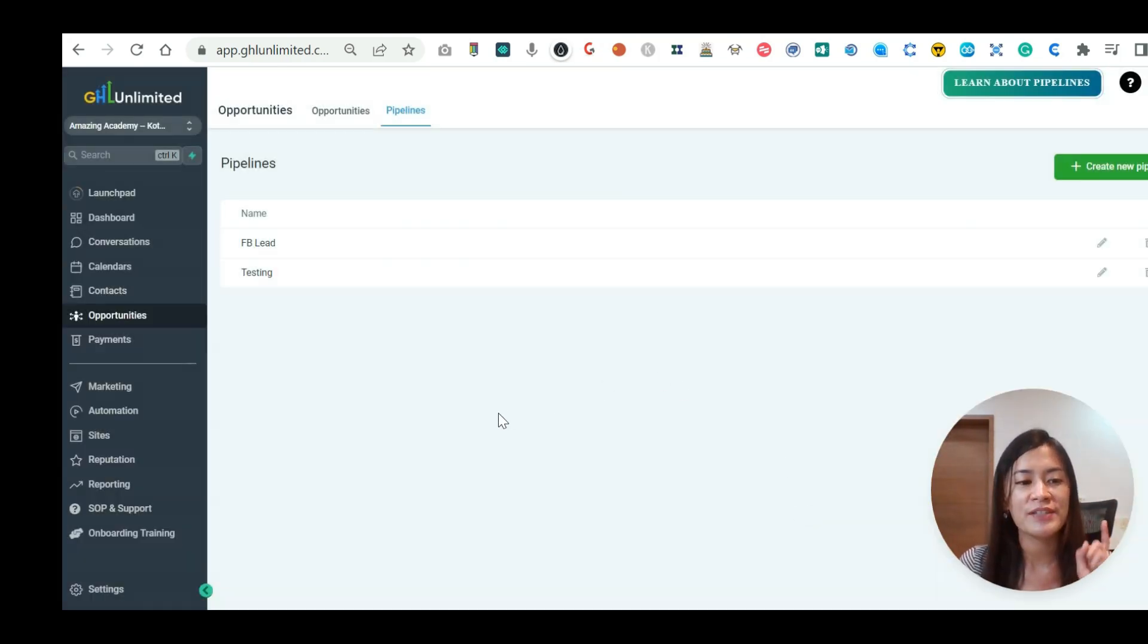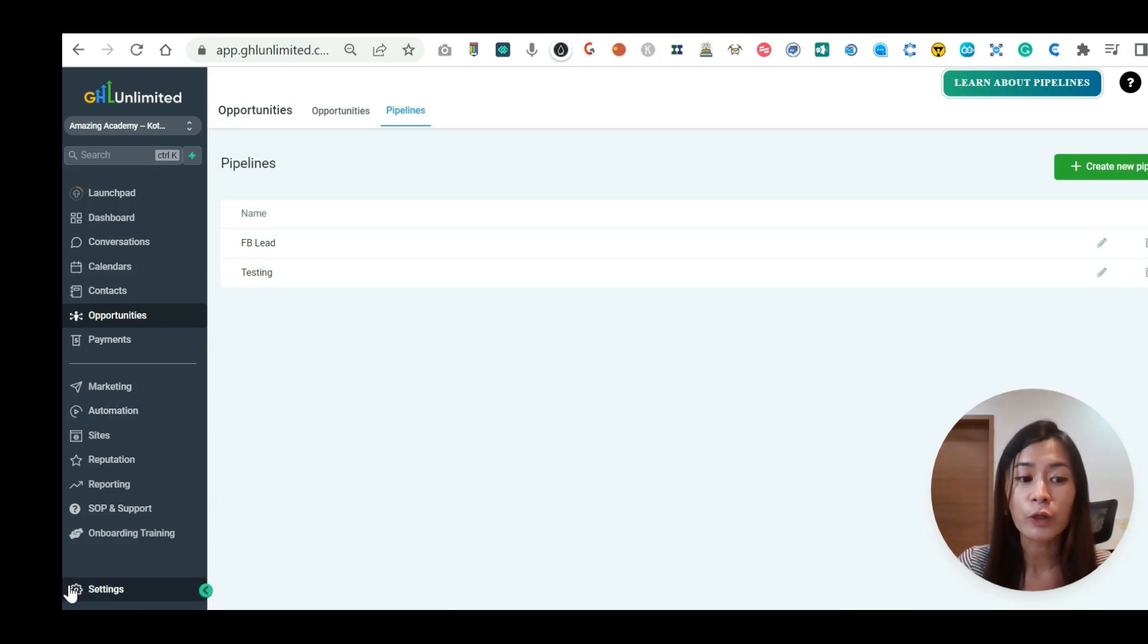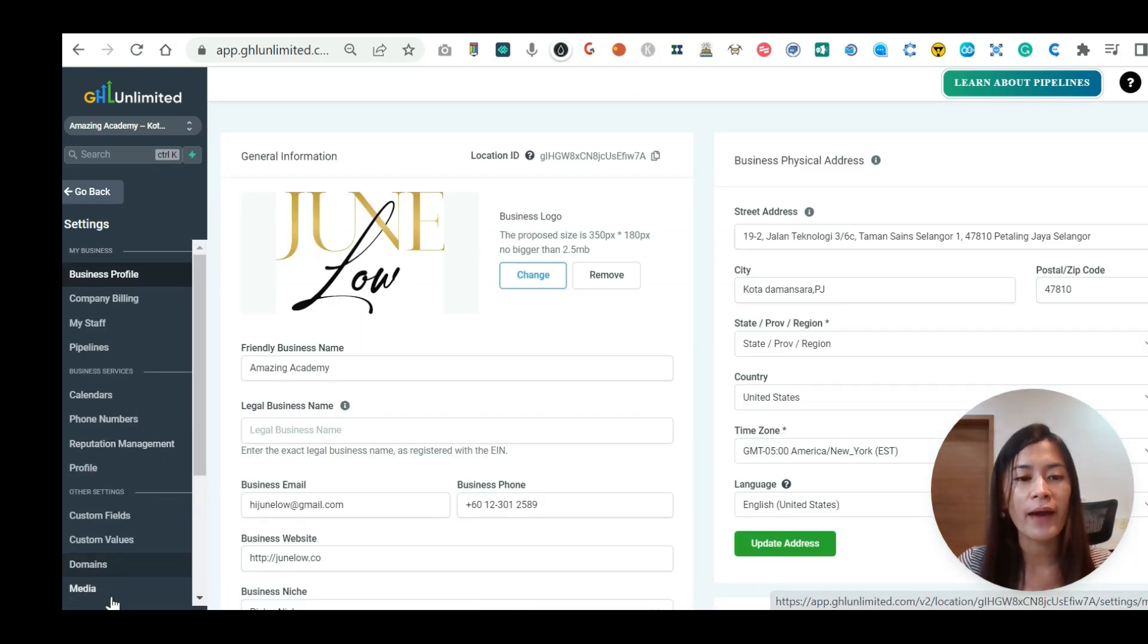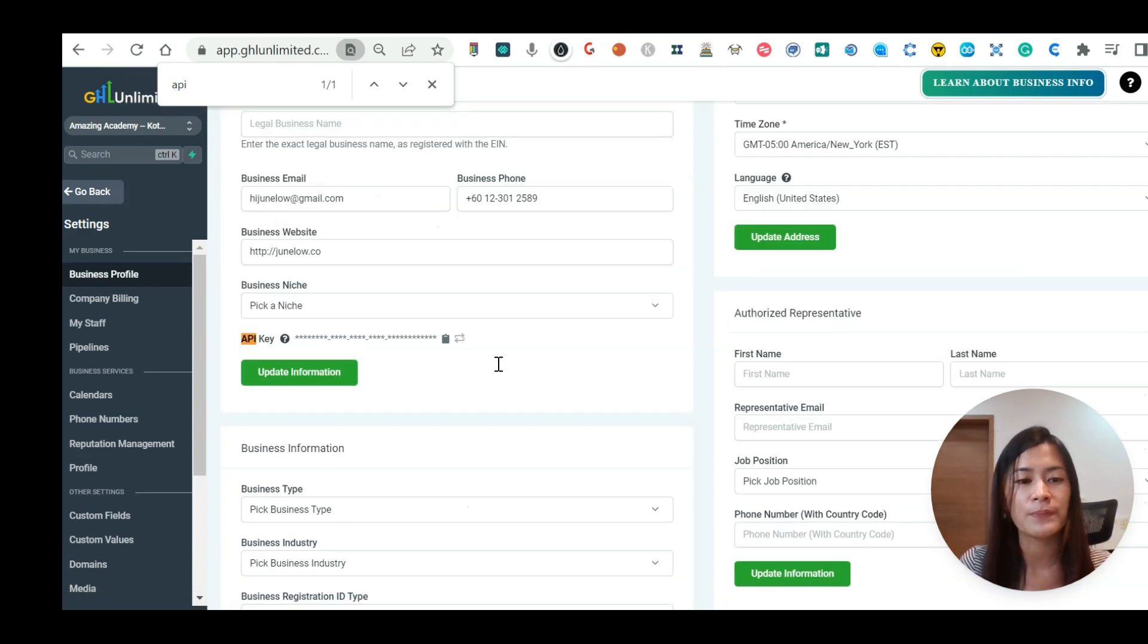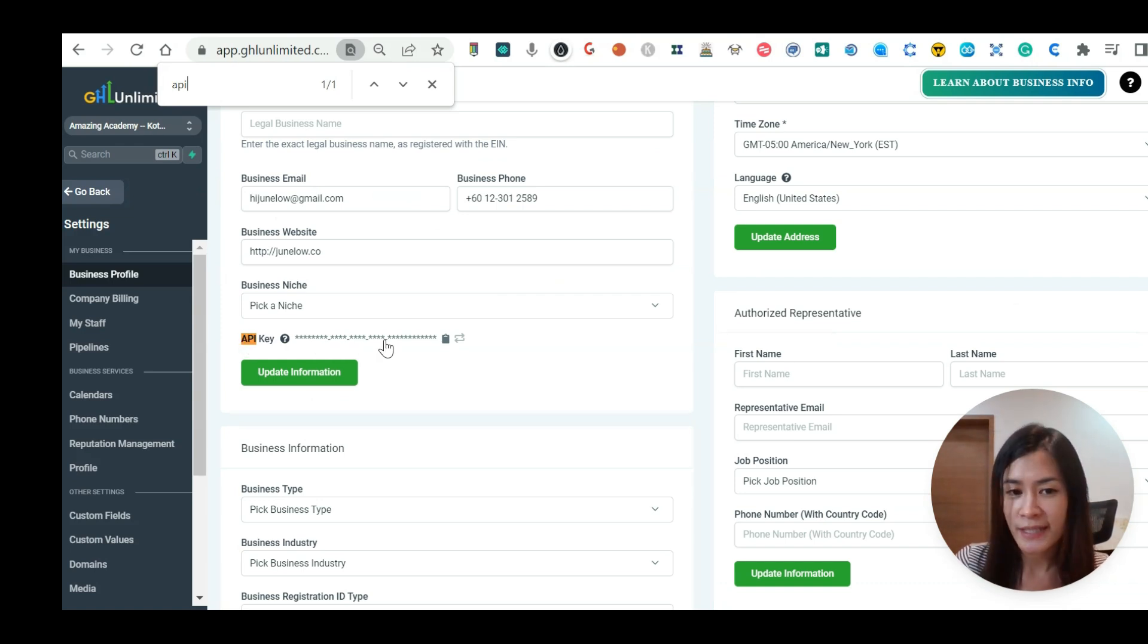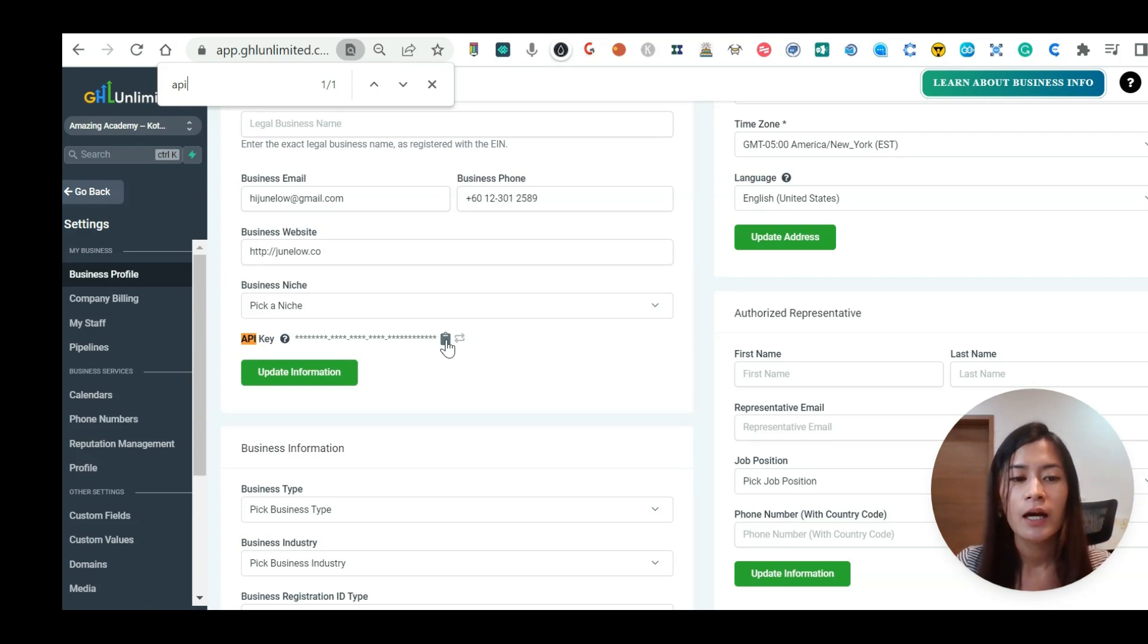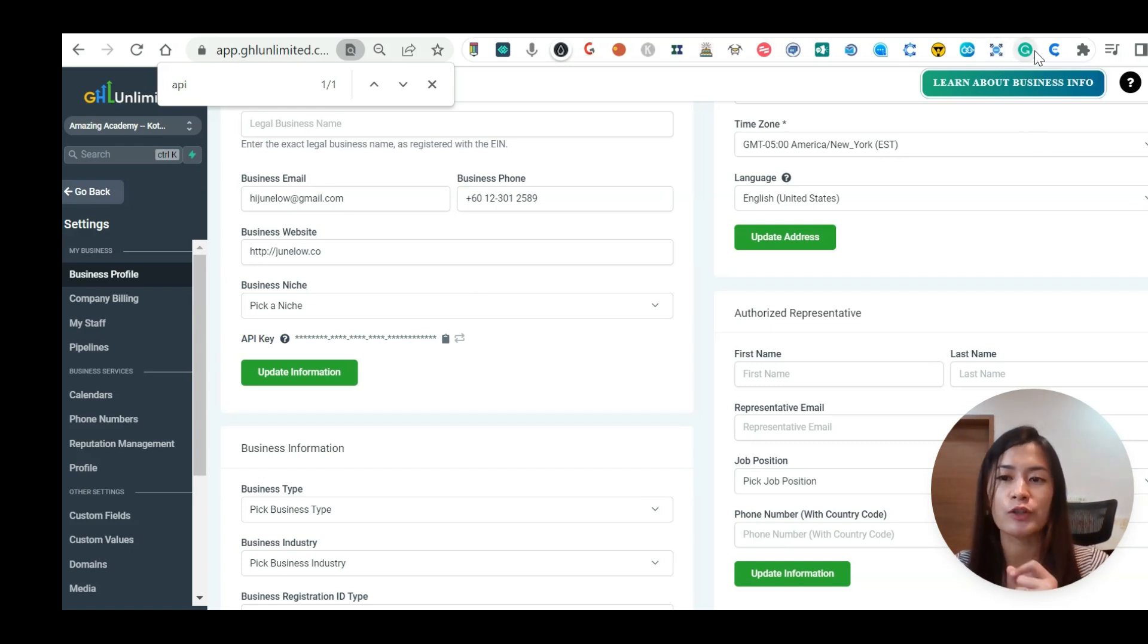So step number two, this is what I want you to do. Go over to your Go High Level. On the left side menu bar, go to settings. When you are at the settings, I want you to find something that is called API. You will see this API key. When you see that in Go High Level, click this button to copy the secret API key. So here's the step.